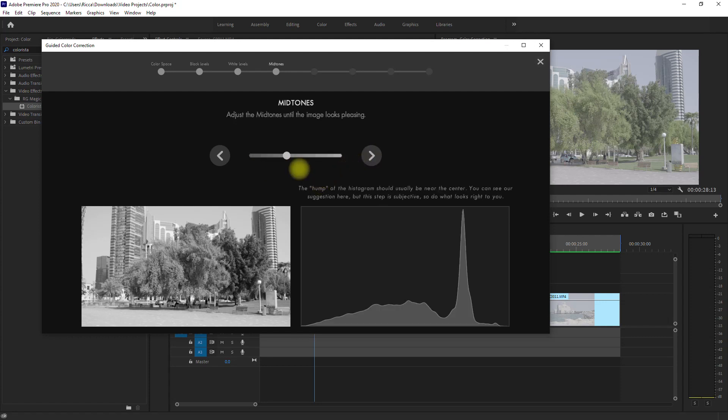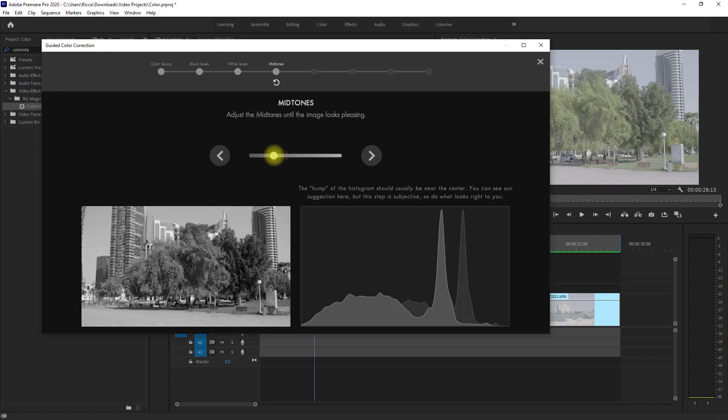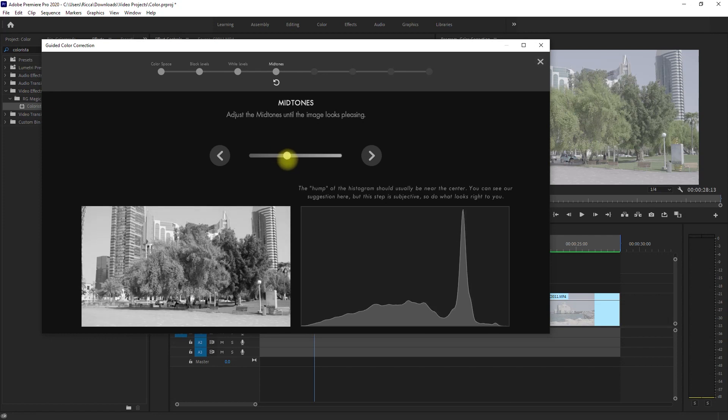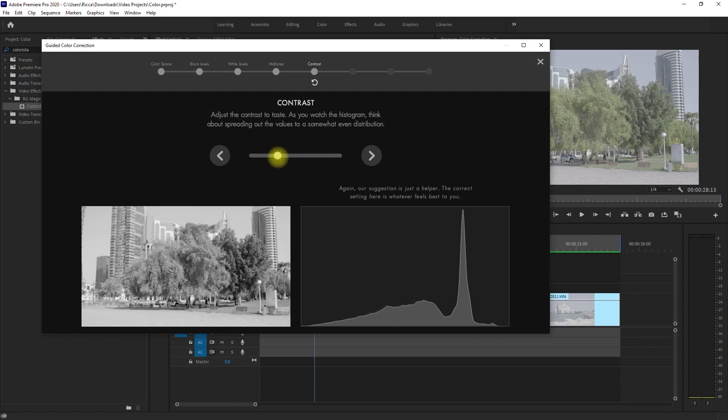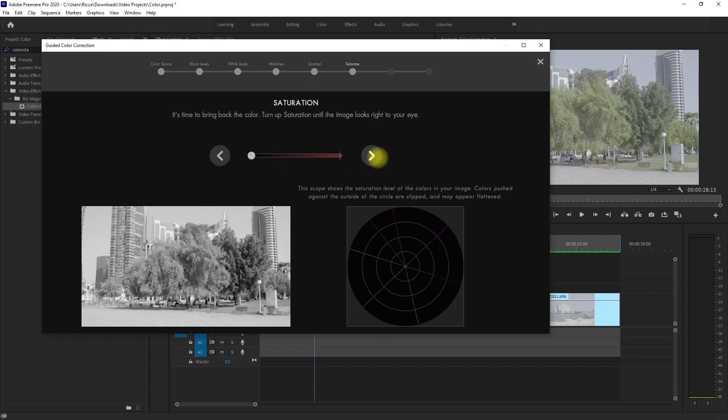We're now in the mid-tones section. This is subjective but we can just follow the suggested waveform at this point. Then click Next. Now it's telling us to adjust the contrast. Just to be safe, let's move the slider on the suggested vertical line and match the waveform. Then we proceed to the next step.